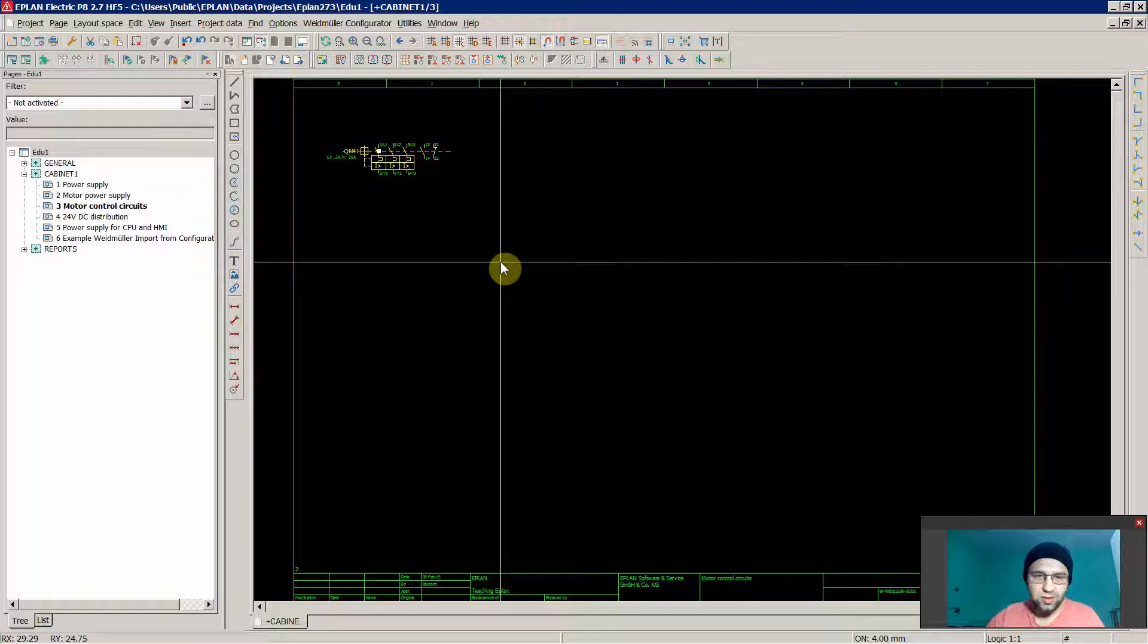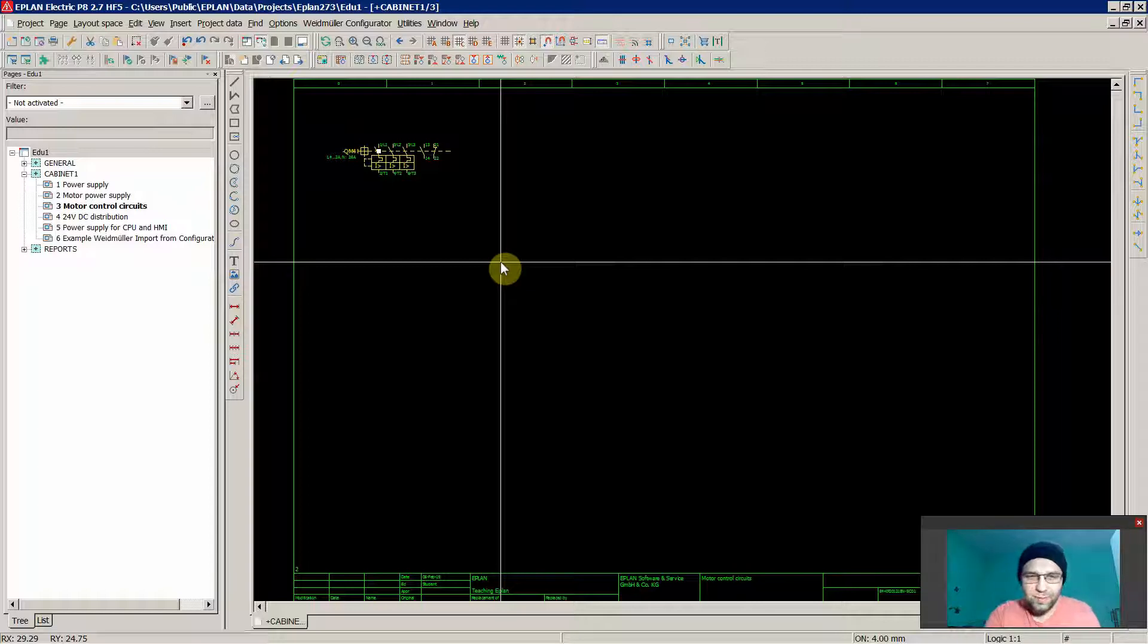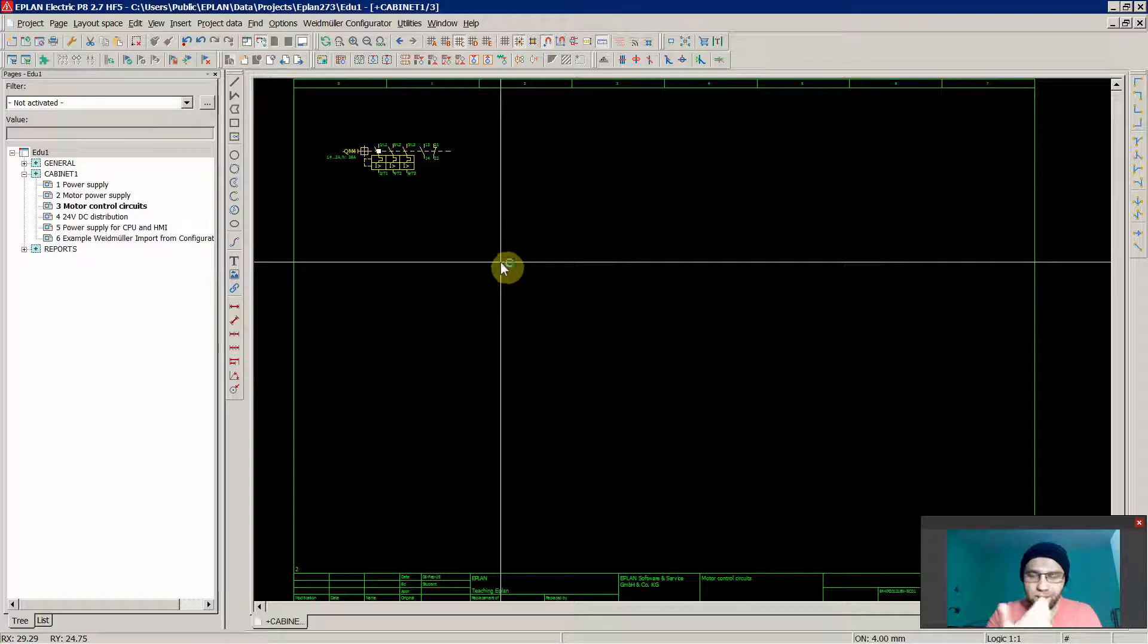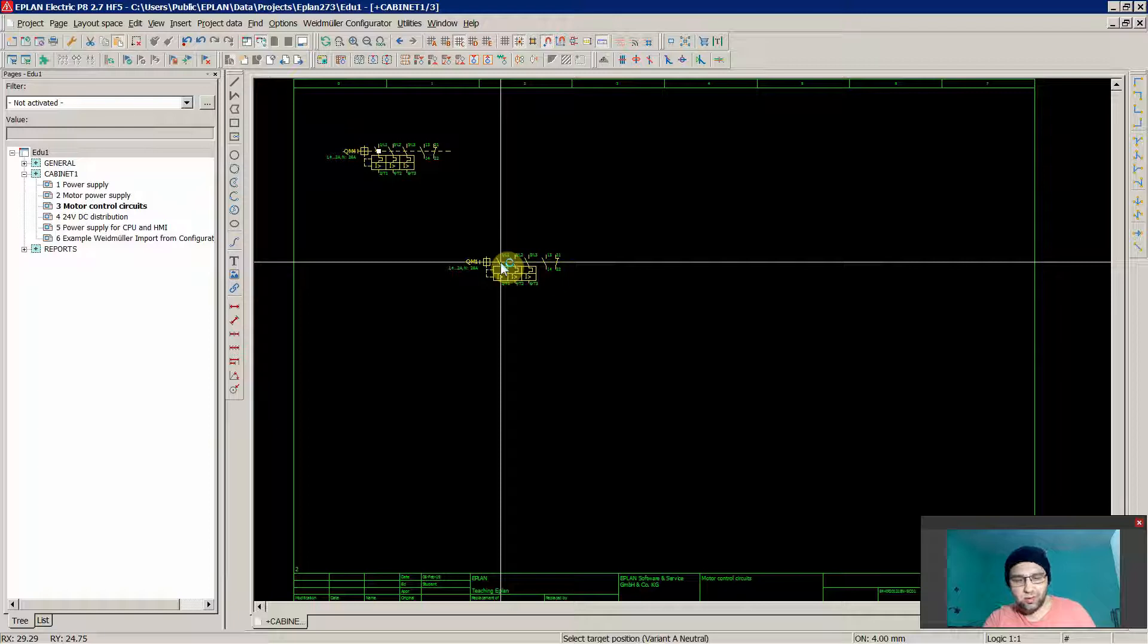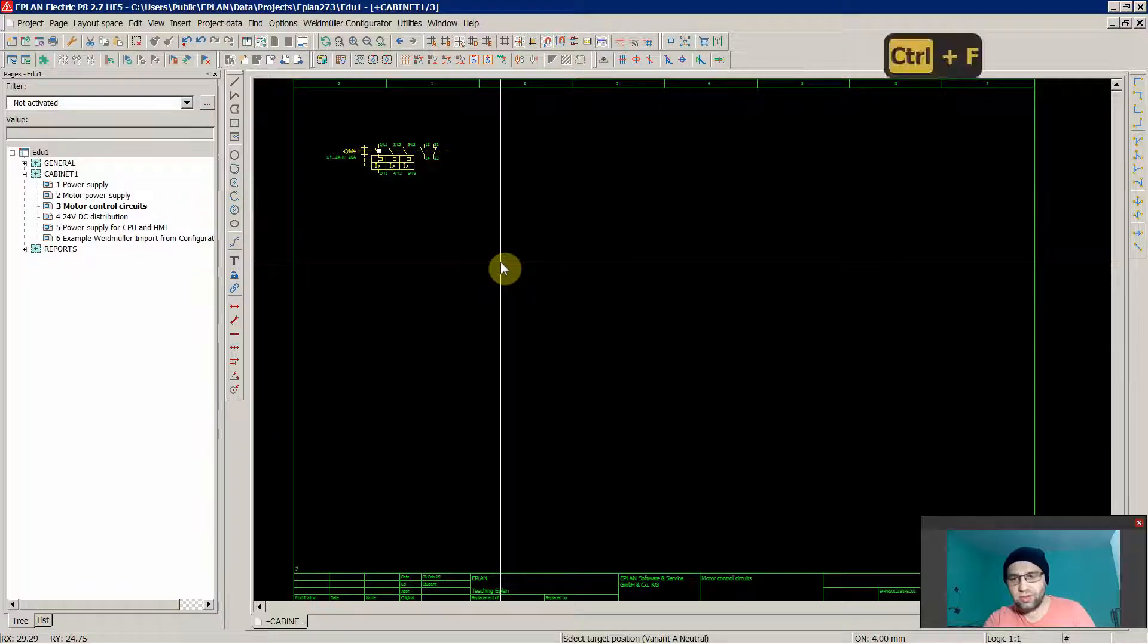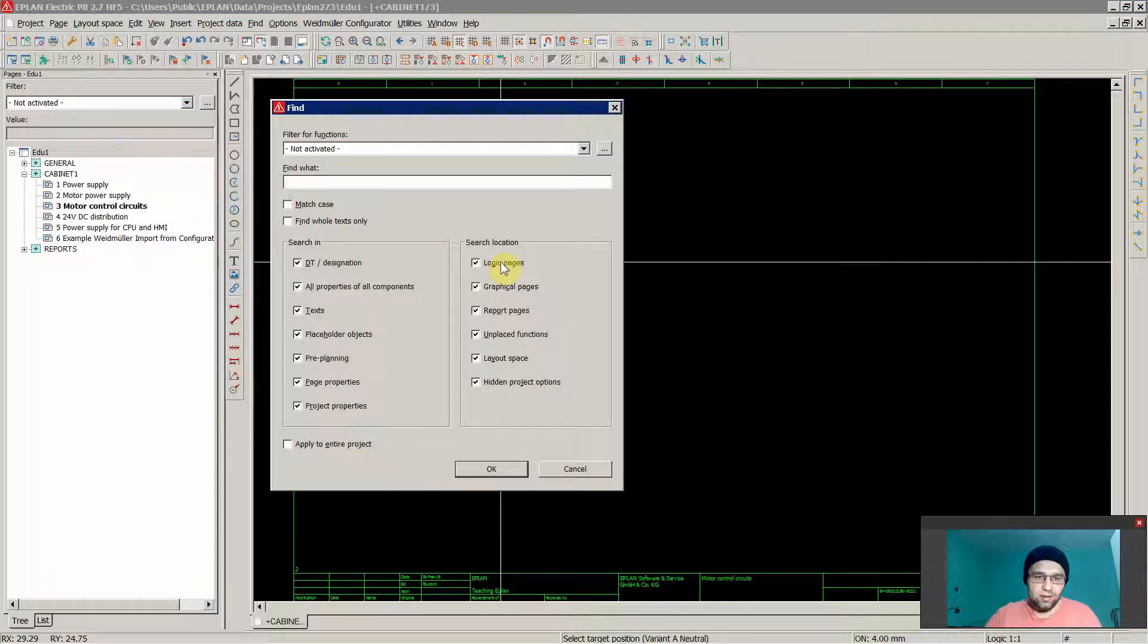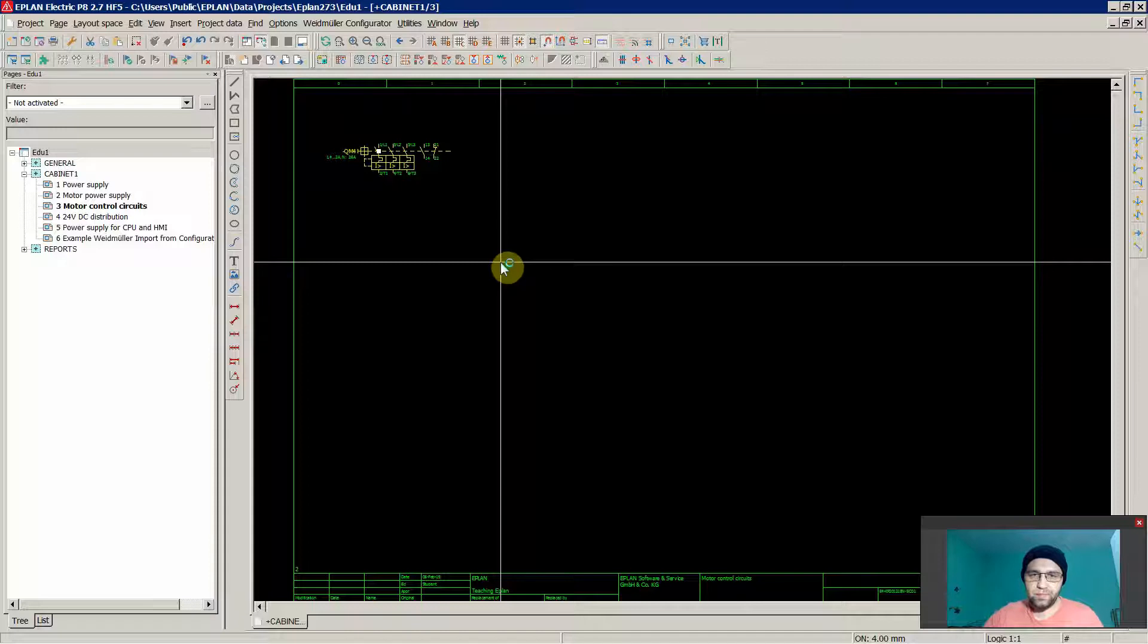After all, we are technicians, engineers, our schematics should look also aesthetically nice, accurate and so on. As I said, normally Control C and Control V or Control F are the same like in Windows.